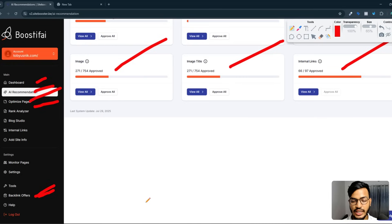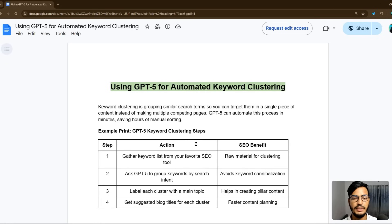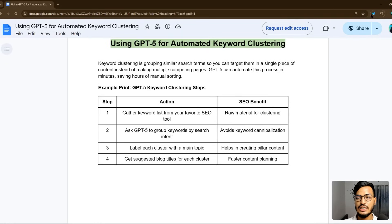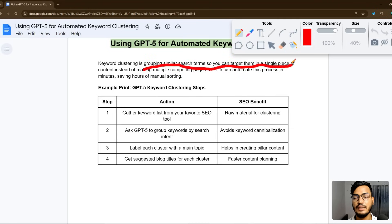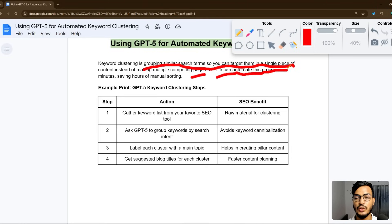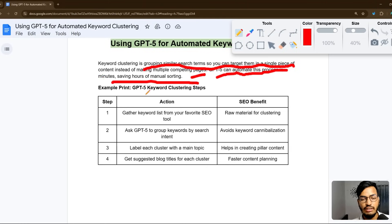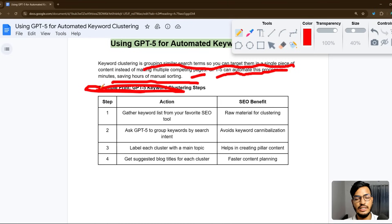Now let me go back to the topic — GPT-5 keyword clustering. Keyword clustering is grouping similar search terms so you can target them in a single piece of content instead of making multiple competing pages. GPT-5 can automate this process in minutes, saving hours of manual sorting.